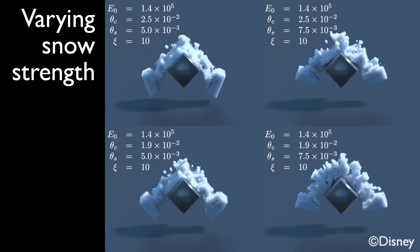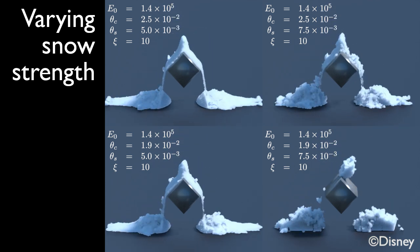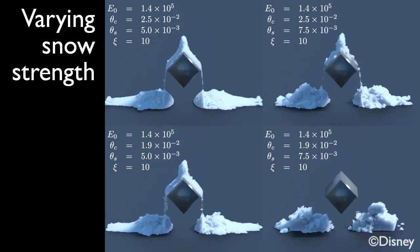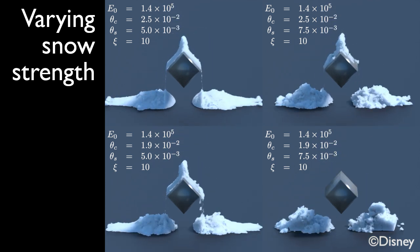By varying our model's parameters, we can produce different types of snow. For instance, changing the snow strength parameters lets us choose between powdery and chunky snow.